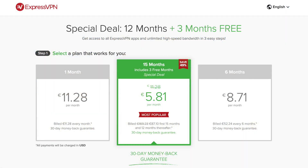And if you're looking for a VPN subscription, I have a promotional link in the summary below where you'll get three months for free with ExpressVPN.